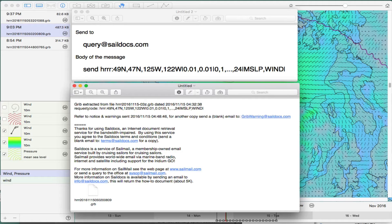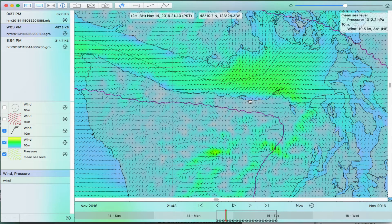In a minute or two you get a response back. It tells you the time and the file name that you're getting, repeats your request, and if your request was wrong, it'll say the request was not valid. Then attached at the bottom is your GRIB file. I'm viewing these in a GRIB viewer called LuckGRIB — a very nice viewer for the Macintosh.